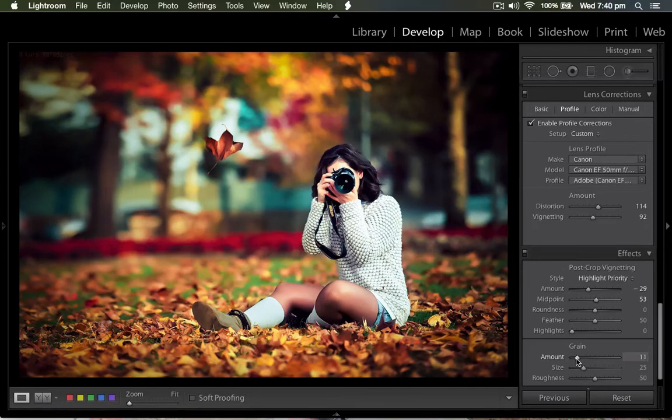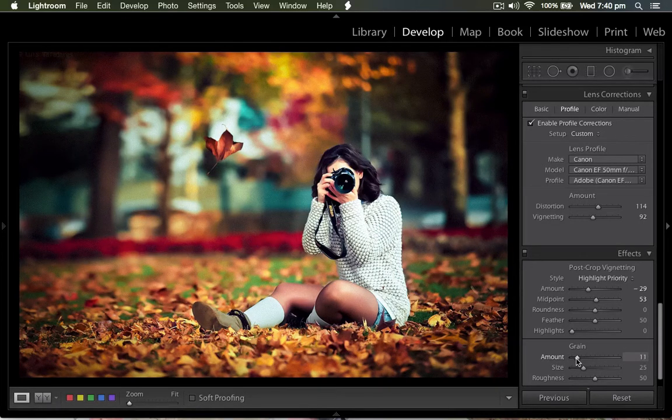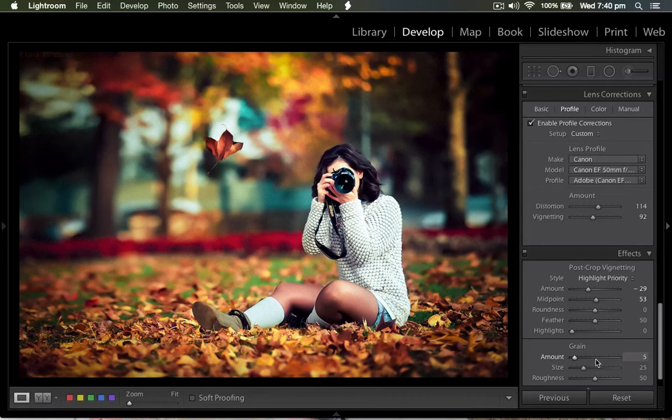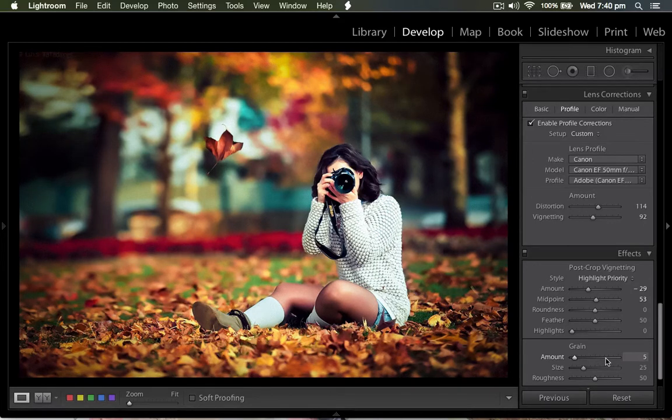If you want to add some film grain, that will be a nice one. So I add a little bit, 5 only. Then the size, 25, and the roughness is going to 50.